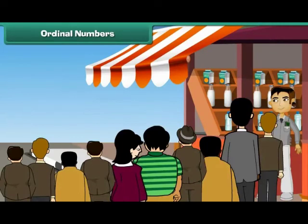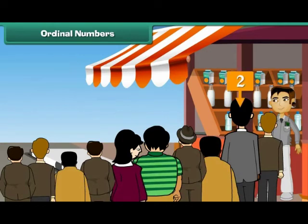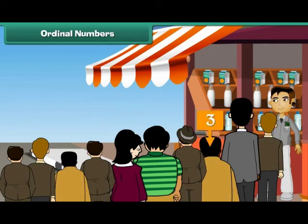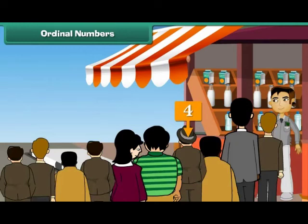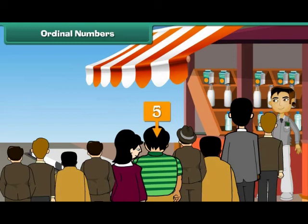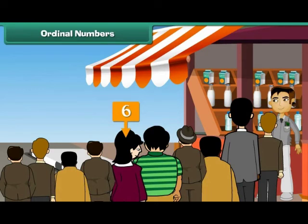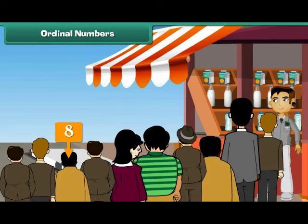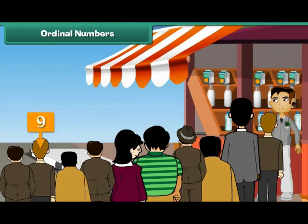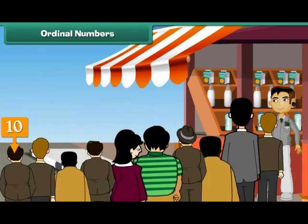Ordinal numbers. Look at these people — they are standing in a queue to buy milk. The person at position 1 is 1st, at position 2 is 2nd, at position 3 is 3rd, at position 4 is 4th, at position 5 is 5th, at position 6 is 6th, at position 7 is 7th, at position 8 is 8th, at position 9 is 9th, and at position 10 is 10th.